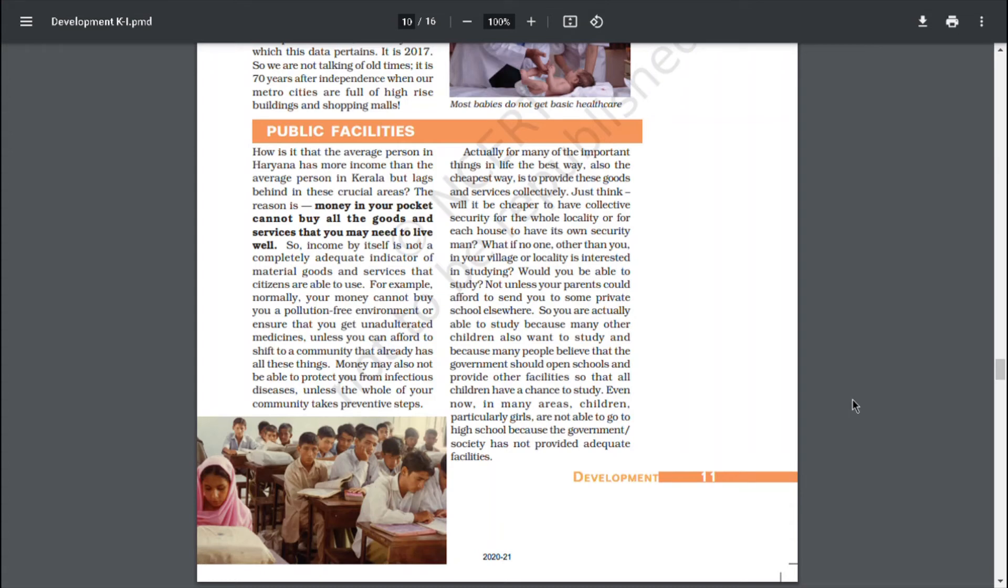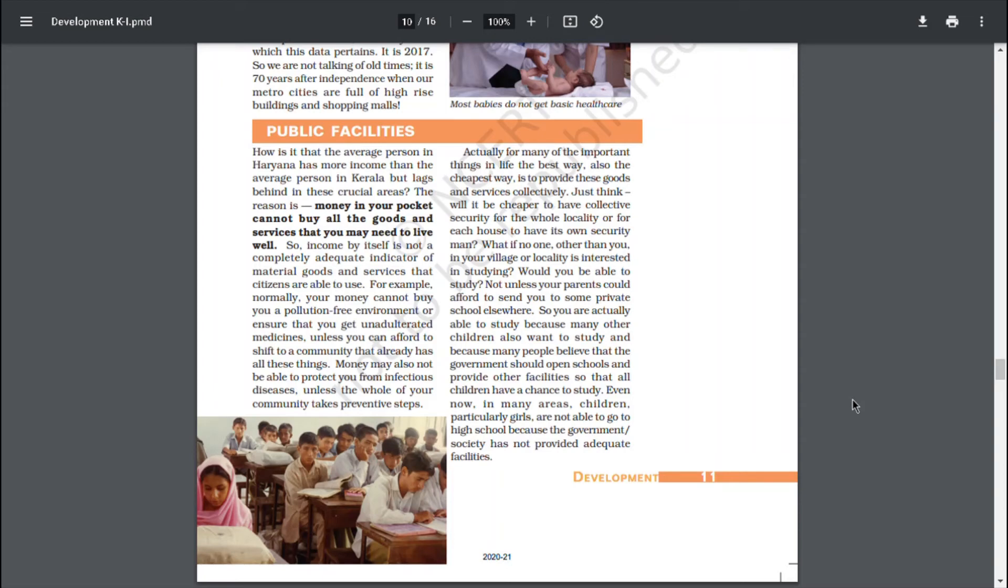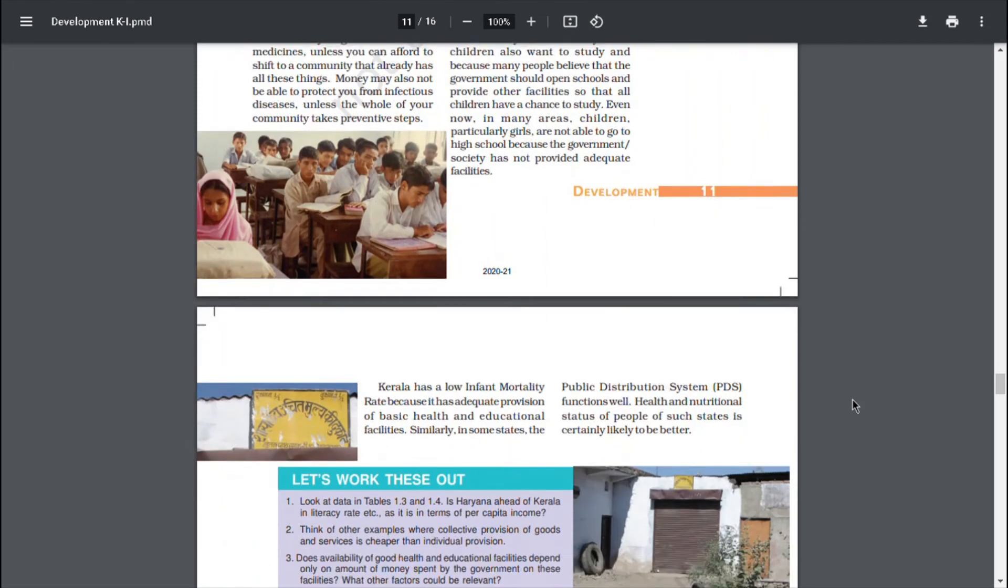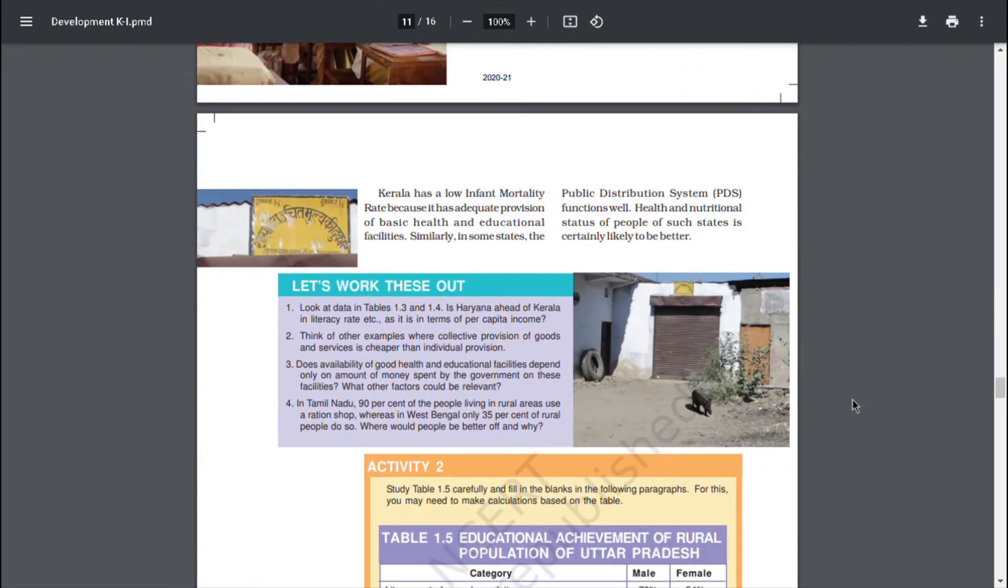Just think, will it be cheaper to have collective security for the whole locality or for each house to have its own security? What if no one other than you in your village or locality is interested in studying? Would you be able to study? Not unless your parent could afford to send you to some private school elsewhere. So, you are actually able to study because many other children also want to study and because many people believe that the government should open schools and provide the other facilities so that all children have a chance to study. Even now, in many areas, children, particularly girls, are not able to go to high school because the government or society has not provided adequate facilities.